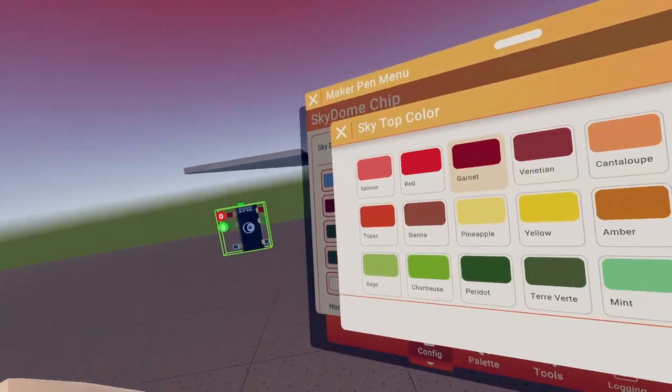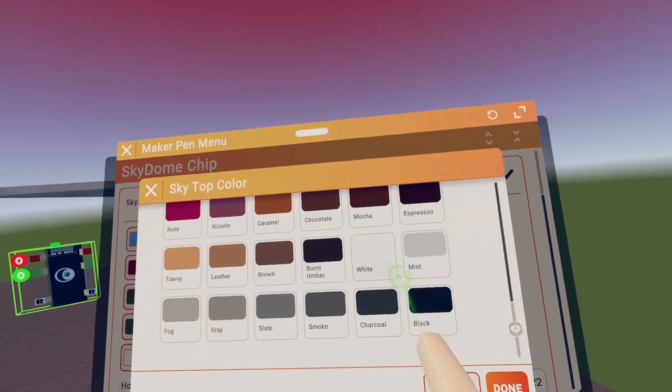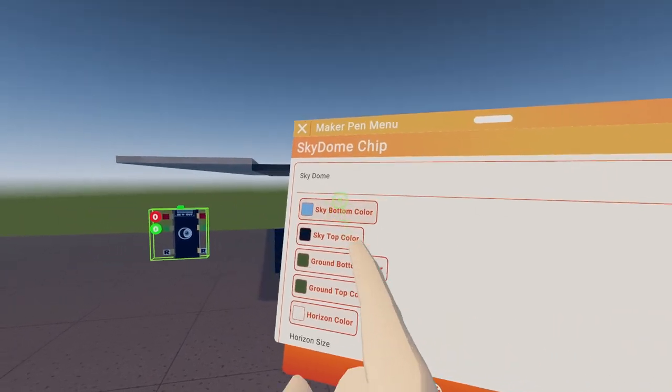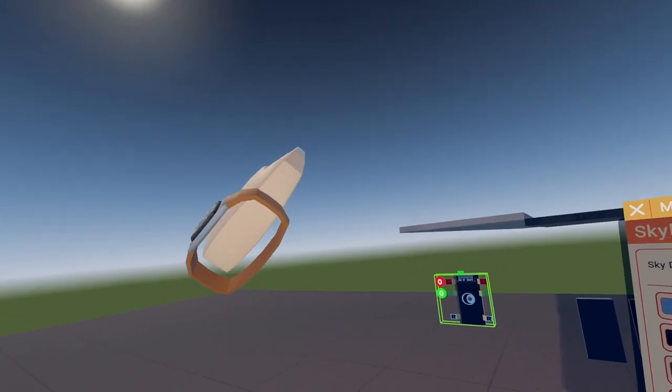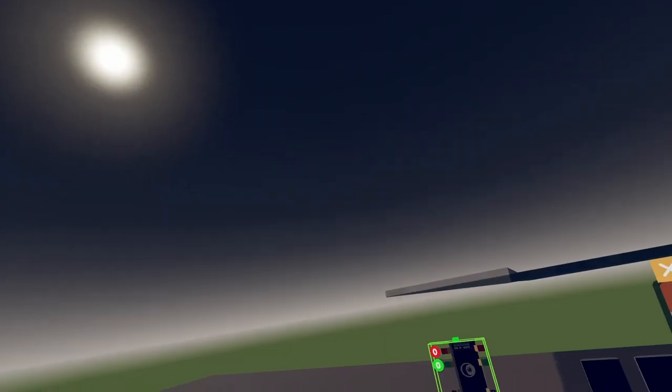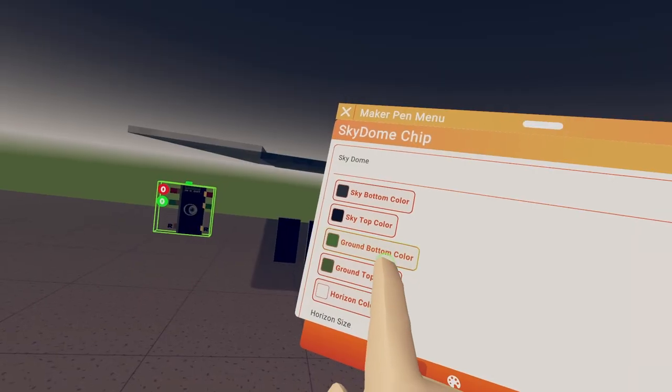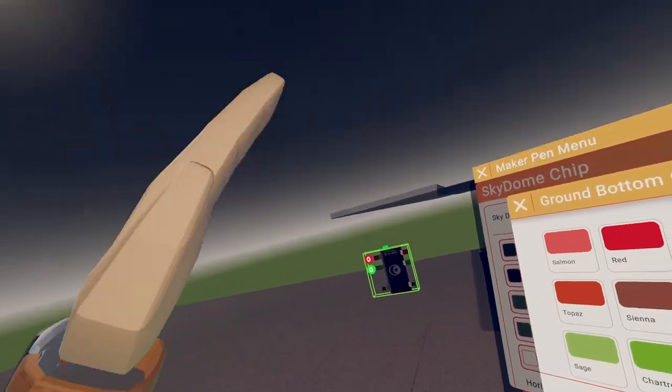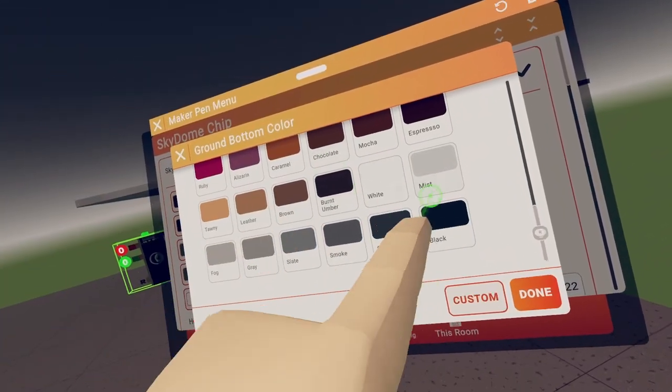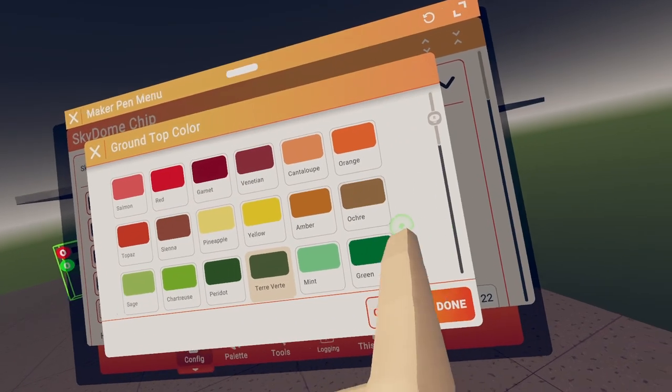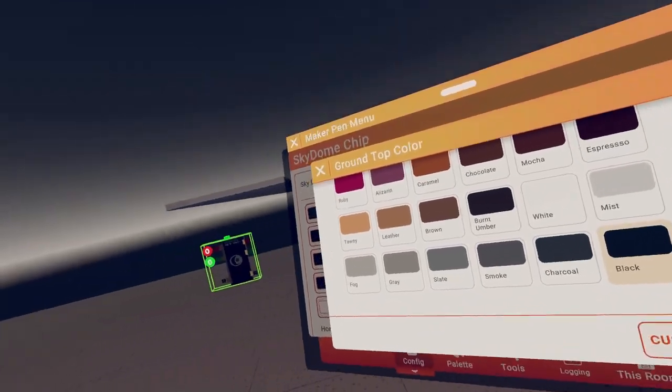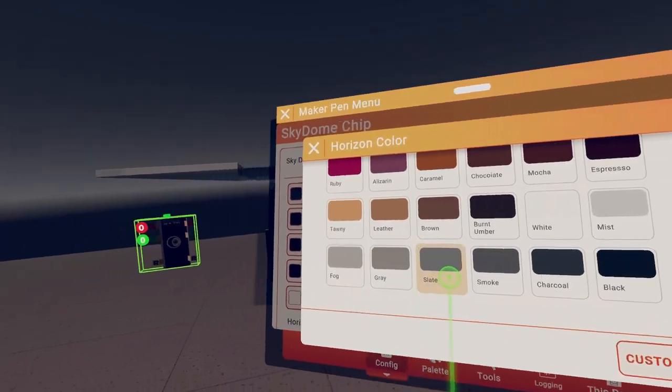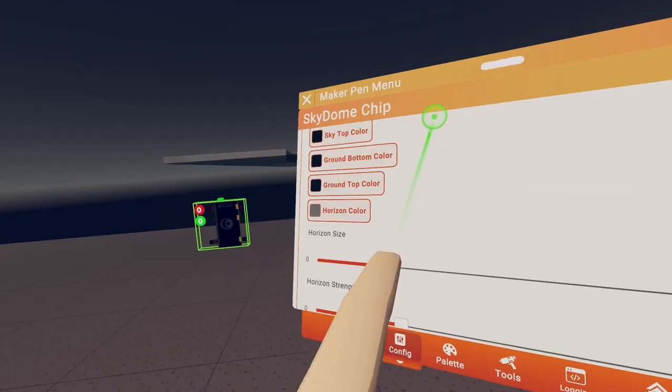I think we want it to be dark outside, so maybe like a black, probably a black. The bottom, so see this blue, this blue around, we could change that to like a lighter, lighter black. And then the bottom, see how green down there? We can change that, so we'll just do black and just black. And then the horizon color, that's good.